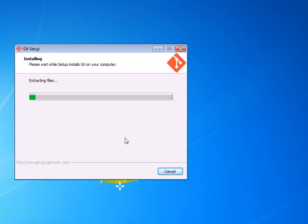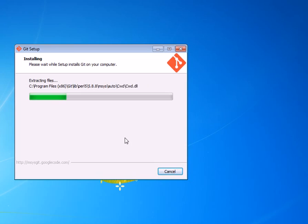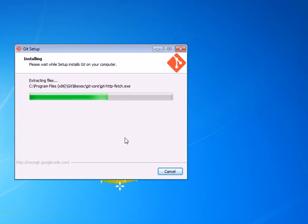And just basically let it run the installer and install the Git command line application onto your system, which goes fairly quickly.